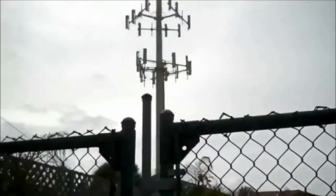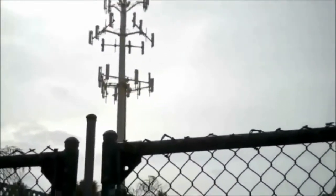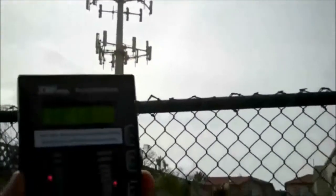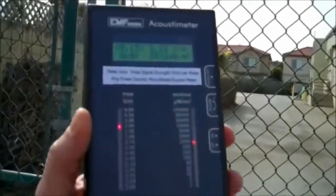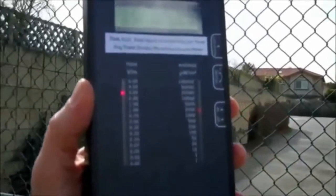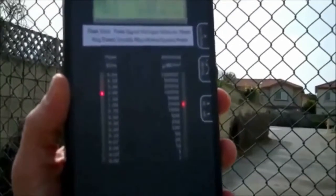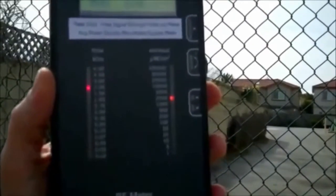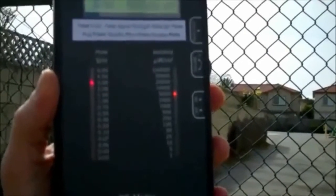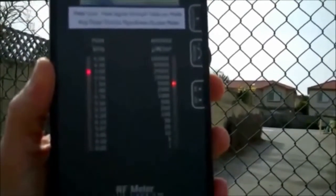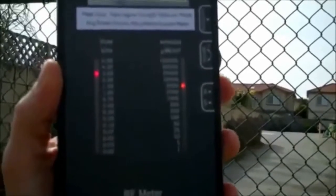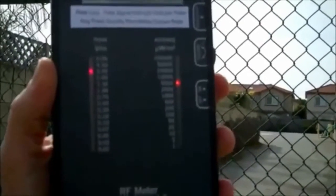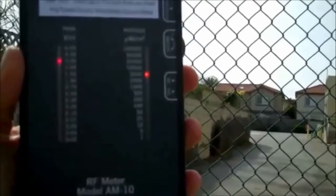Instead of having absolute and unalienable rights guaranteed under the organic constitution, we the people now have relative rights or privileges. One example is the sovereign's right to travel, which has now been transformed under corporate government policy into a privilege that requires citizens to be licensed. By passing the Act of 1871, Congress committed treason against the people who were sovereign under their grants and decrees of the Declaration of Independence and the organic constitution.